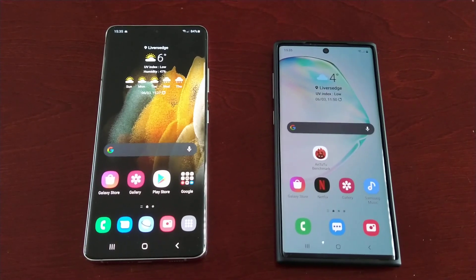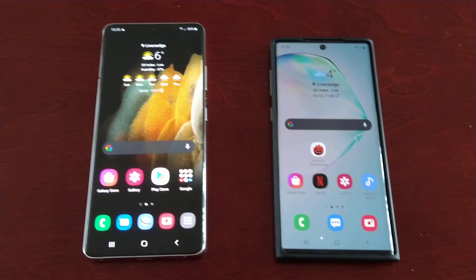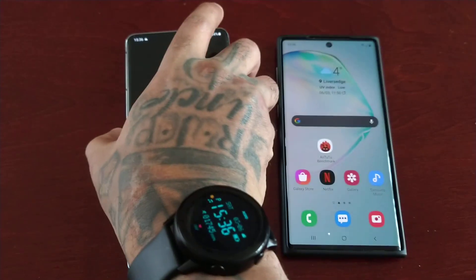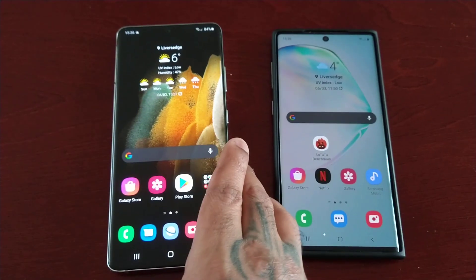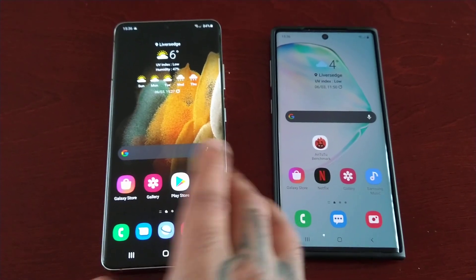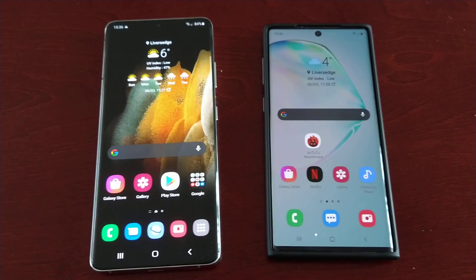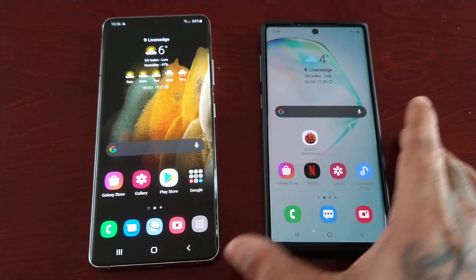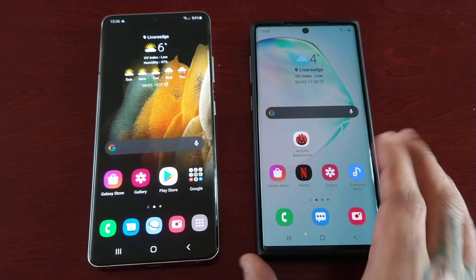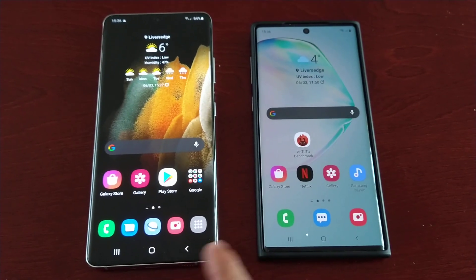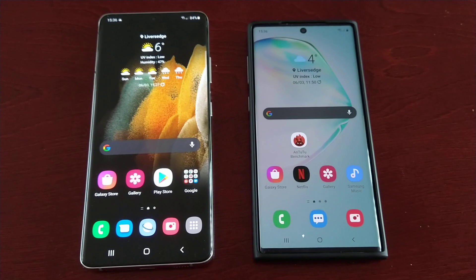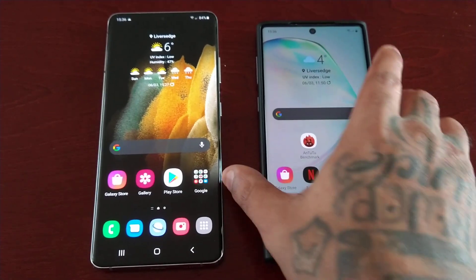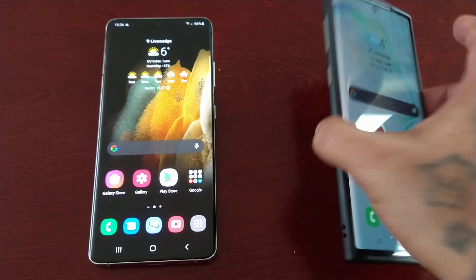It's your boy the Android Doctor back again with another video. I'm here with the Samsung Galaxy S21 Ultra. I just did a video showing how you can share large files with Nearby Share, so this time I'll be showing how you can share large files with Quick Share. Quick Share is a faster way to share files, and I'm just going to demonstrate how it works. I have my Note 10 here as well.